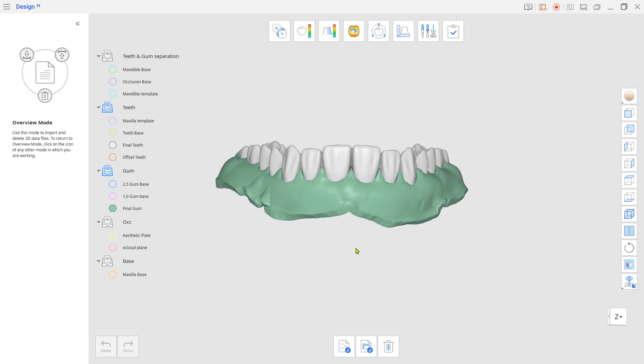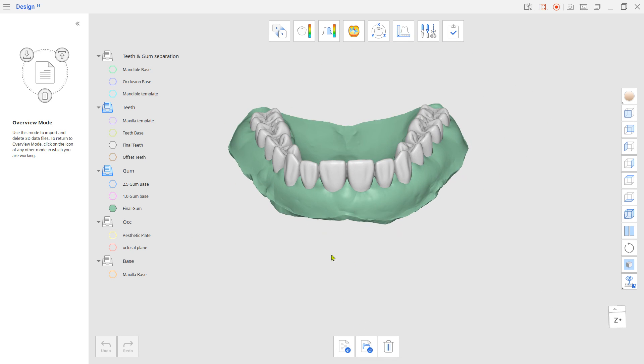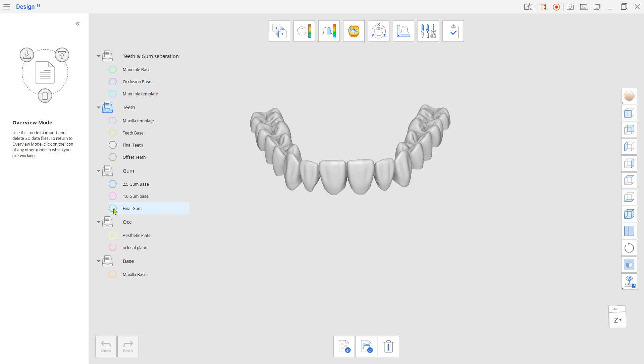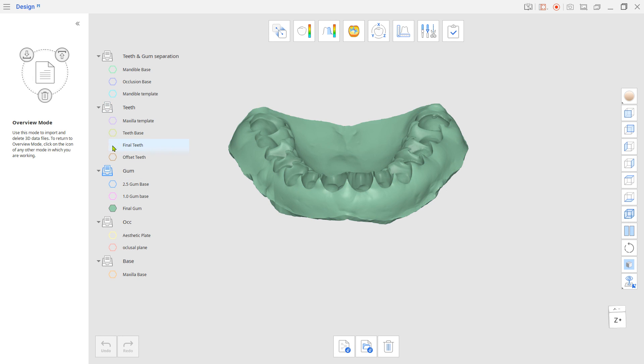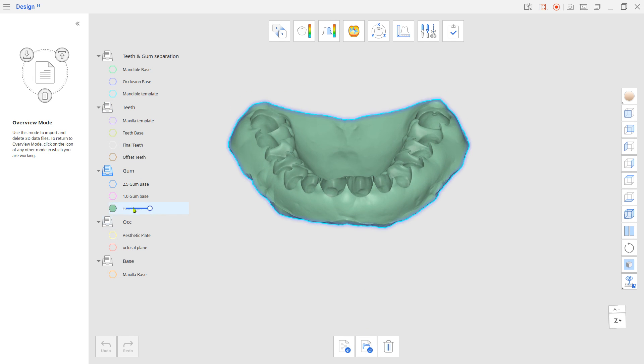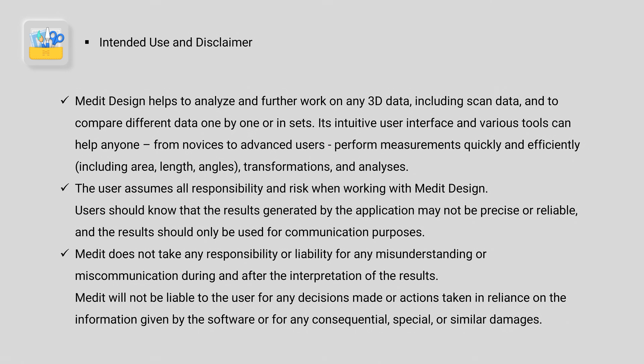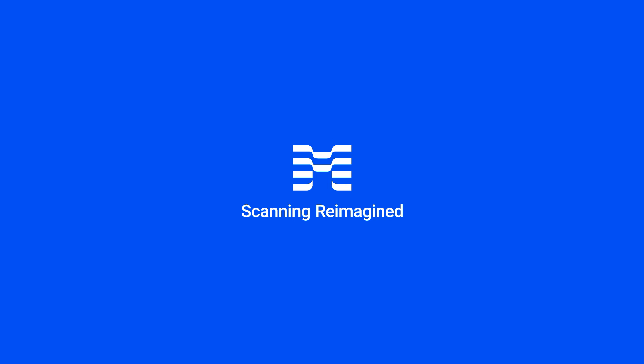Now, you have the teeth and gum separated data to print out on your 3D printer. I'll see you later.